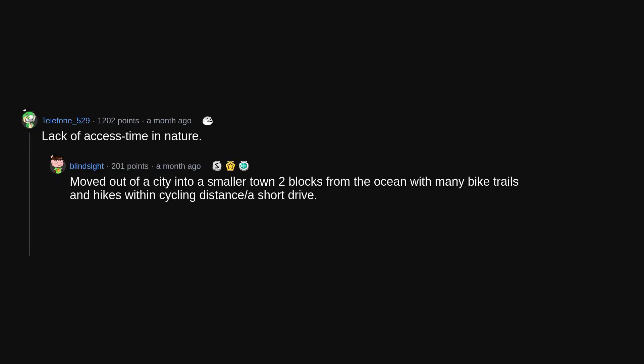Lack of access time in nature. Moved out of a city into a smaller town two blocks from the ocean with many bike trails and hikes within cycling distance or a short drive. I couldn't be happier with the change.